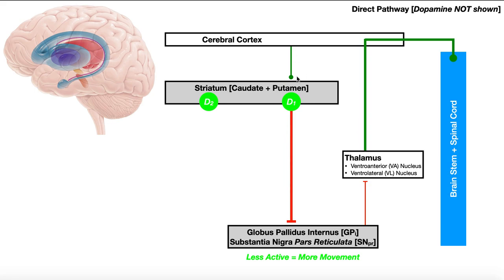When the cerebral cortex commands the striatum to activate, the striatum releases that inhibition on the thalamus, which can then lead to muscle contraction. The thalamus relays information back to the motor cortex, then down from the brainstem to the spinal cord to specific muscles. So the key is: if you want contraction, you have to activate the thalamus and inhibit the globus pallidus internus. This is the direct pathway without dopamine.